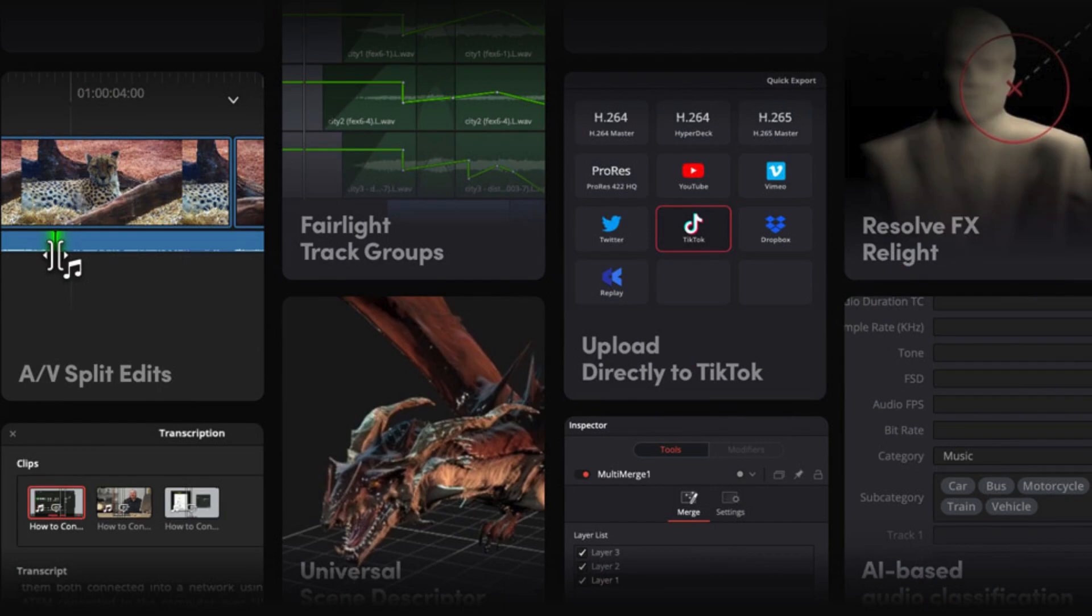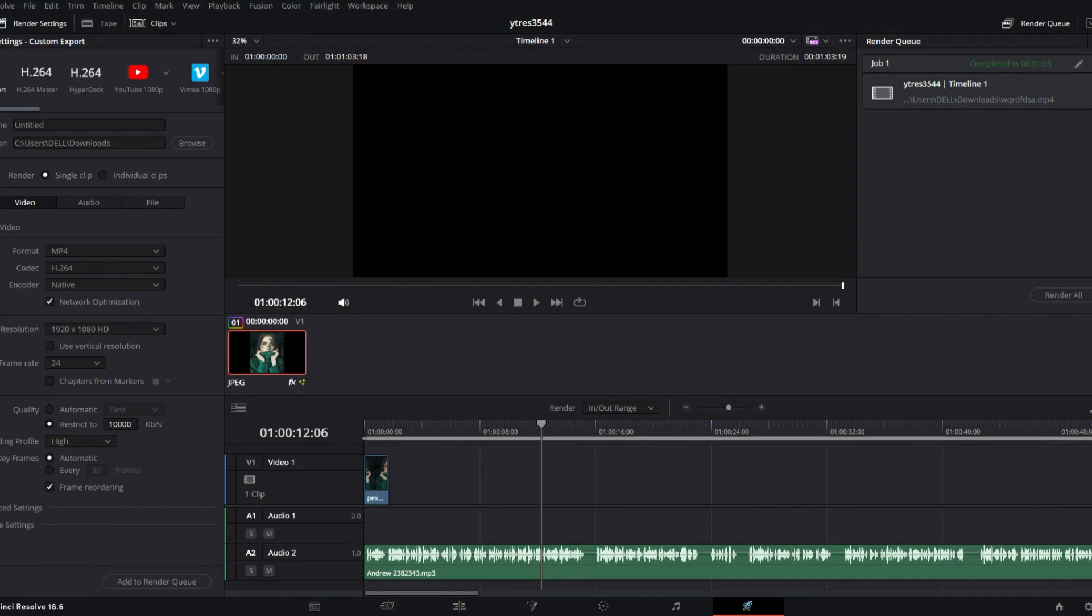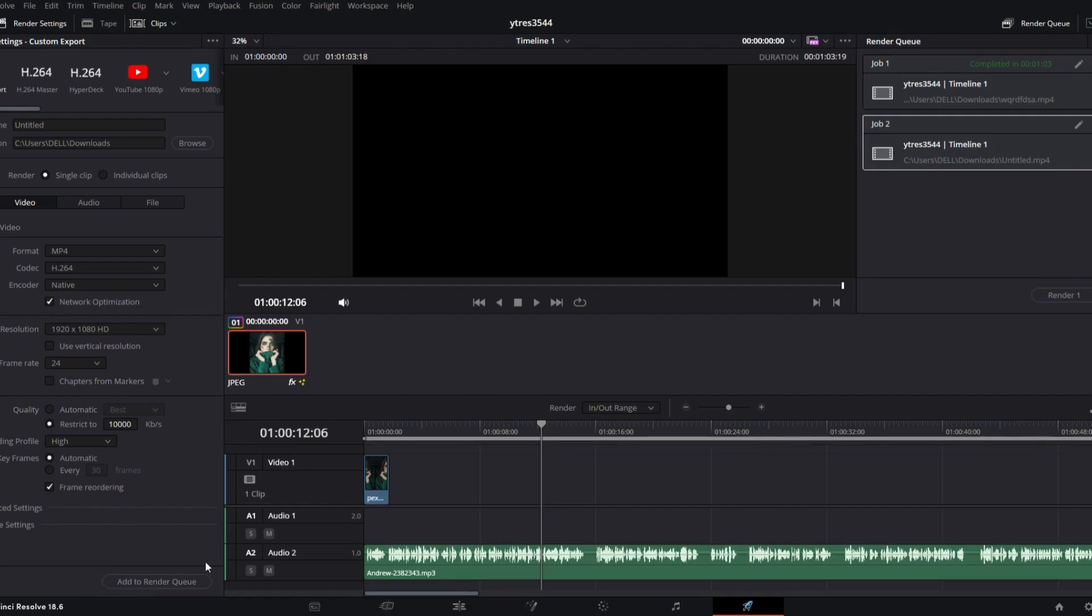Amazingly broad format compatibility, mastering, and finishing. Everything you need to import, manage, and deliver finished projects is available on the media and delivery sites. Before you begin editing, you can prepare film, sync clips, organize media into bins, and add metadata using the dedicated full-screen workspace known as the media page.